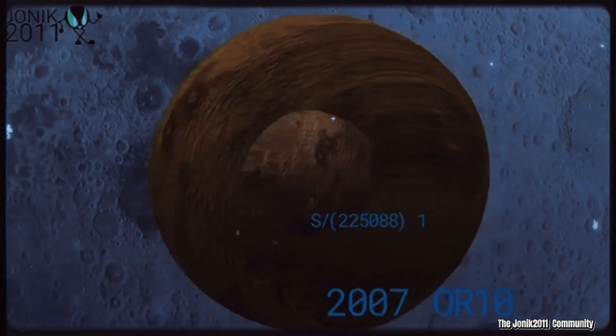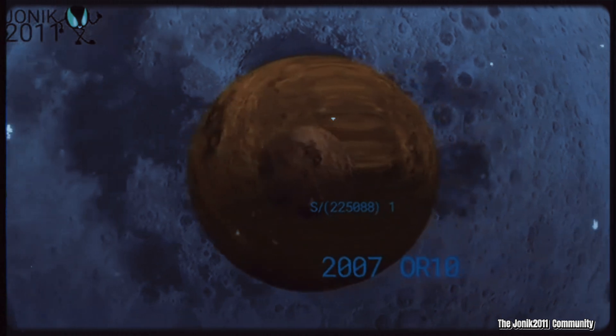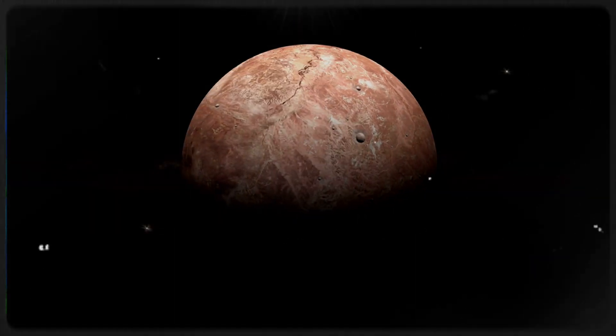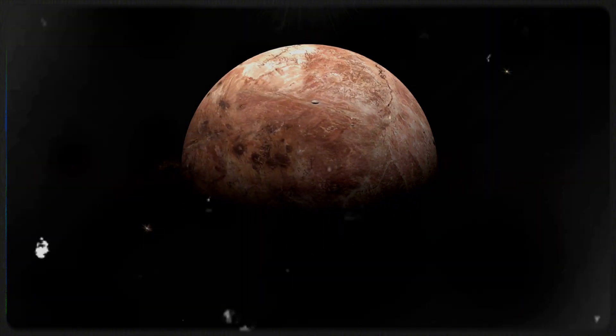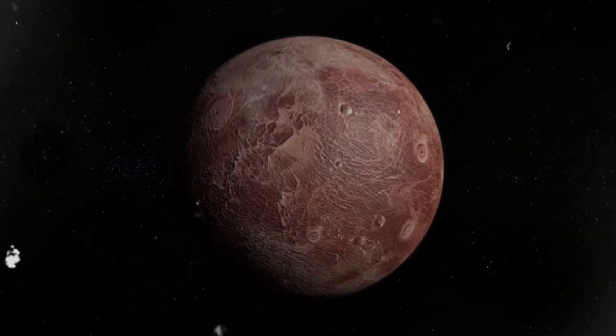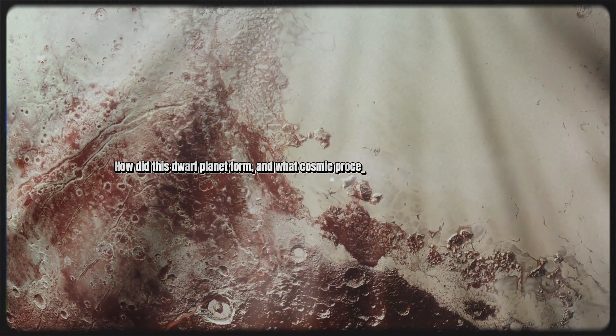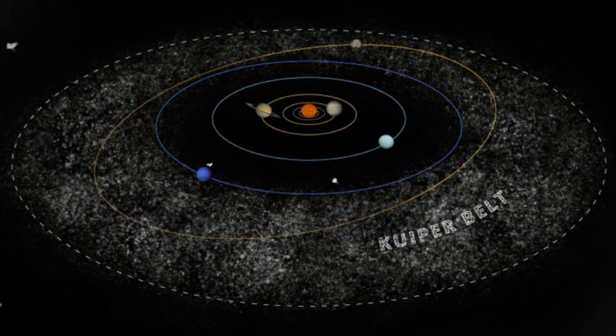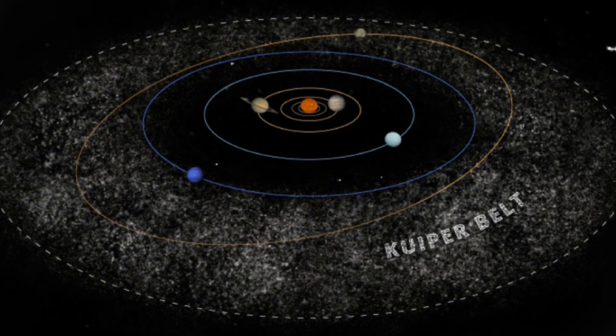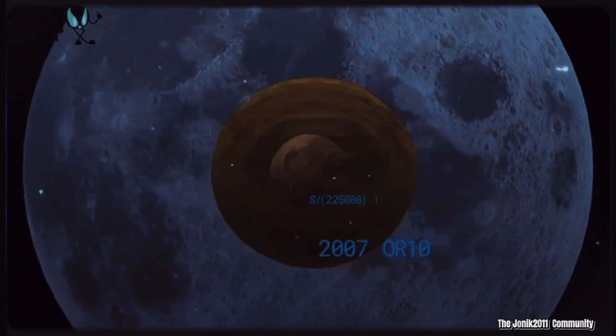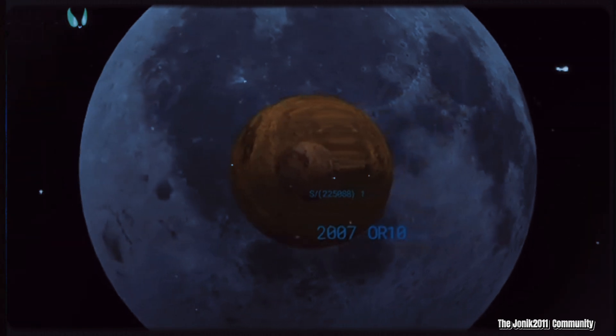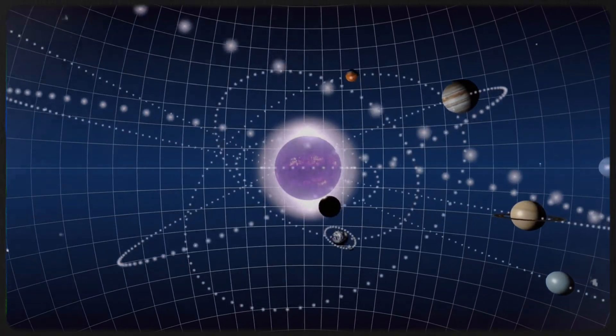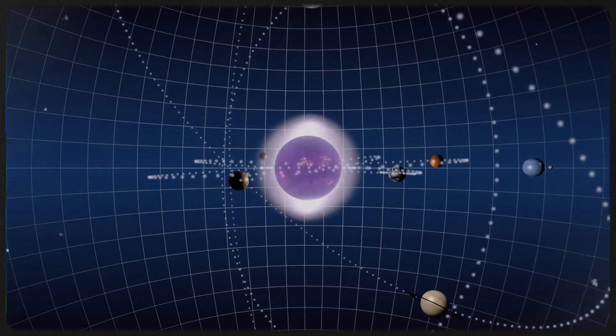Despite its substantial size and distinctive characteristics, 2007-OR10 remains unnamed officially, primarily due to uncertainties surrounding its precise orbital details. The planet's composition, featuring organic materials that serve as fundamental building blocks of life, coupled with its unusual coloration, diverges from the typical profile of other dwarf planets within the Kuiper Belt. The origins and evolution of 2007-OR10 present significant questions for researchers. How did this dwarf planet form, and what cosmic processes shaped its distinct attributes? Its remote location within the Kuiper Belt poses formidable challenges for observation and study, even with the most advanced telescopic technologies available today. Nonetheless, scientists regard 2007-OR10 as a pivotal object for deciphering the dynamic interplay of forces within the Kuiper Belt and gaining deeper insights into the evolutionary history of our solar system.